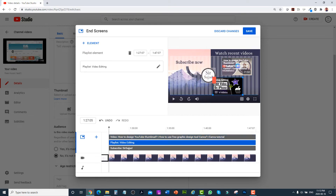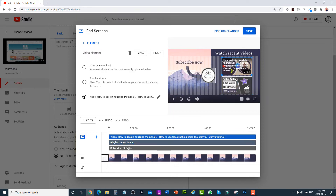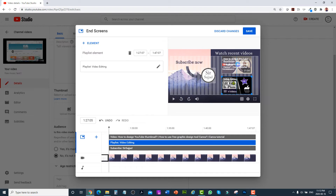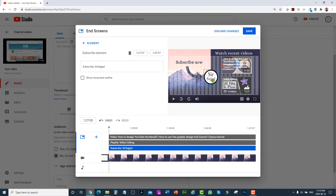You can change the location of the videos, and you can also move and change the location of the subscribe button as well. I think this looks good — just click on save.